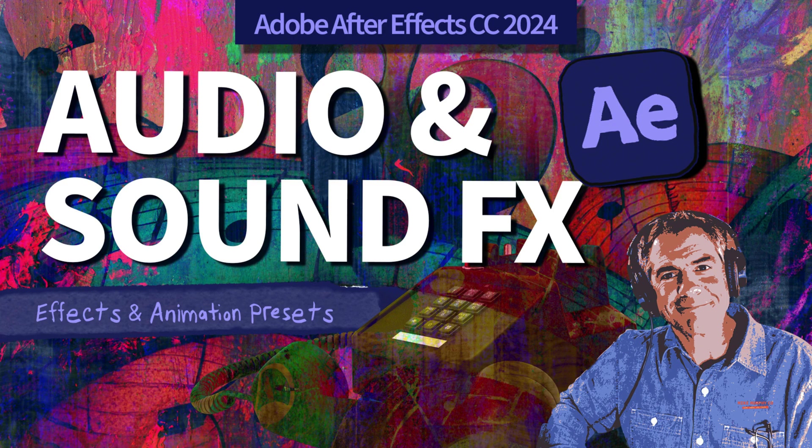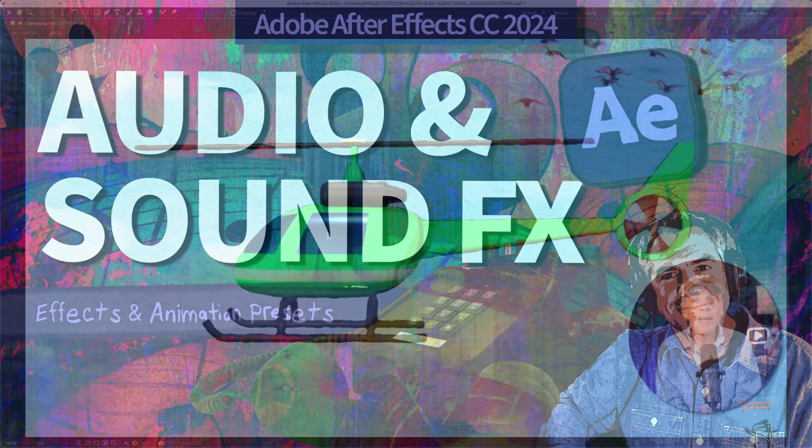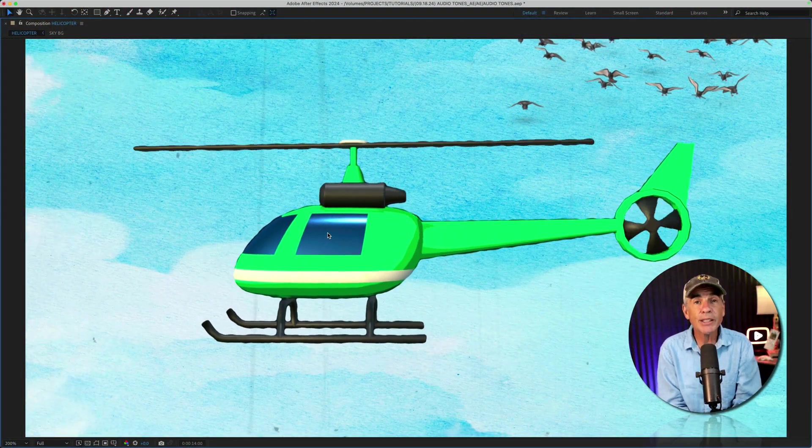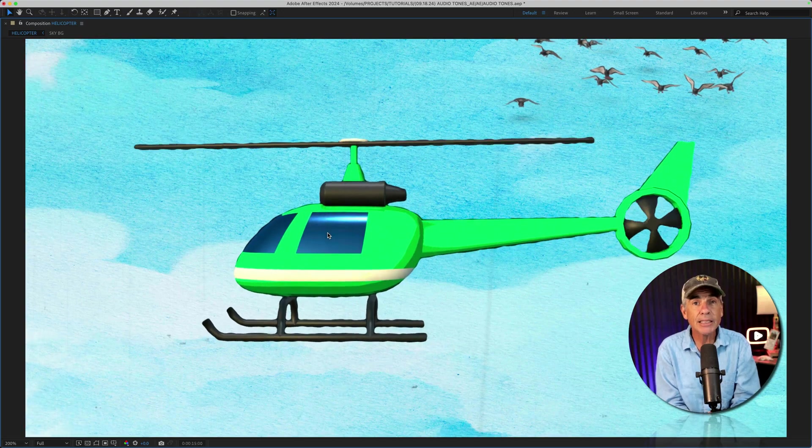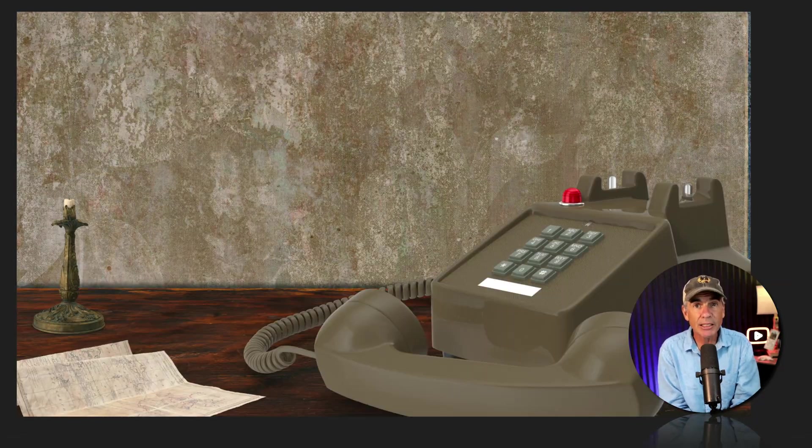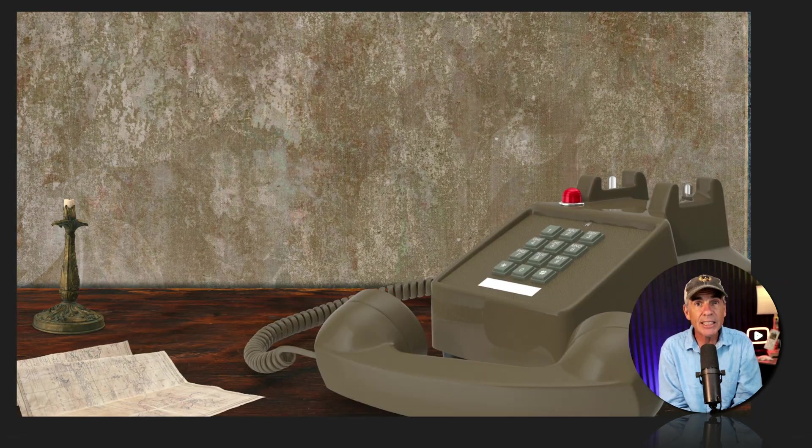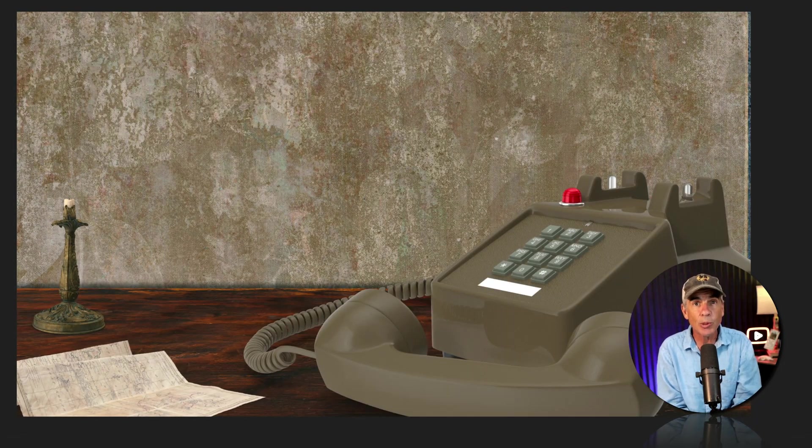Hi folks, it's Mike Murphy. In today's quick tip, I'm going to show you how you can create some basic sound effects in Adobe After Effects CC 2024.